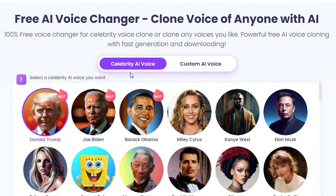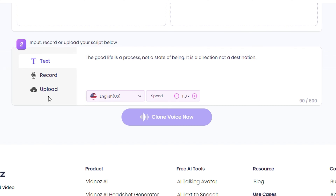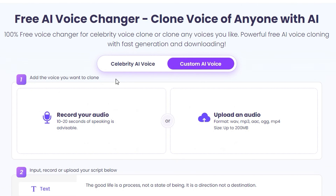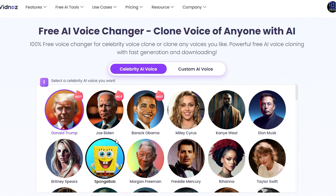You have two options: you can clone a celebrity AI voice, or you can record yourself — up to 20 seconds of you speaking — or you can upload an audio file of yourself. That's easy, and then you can just proceed below. But I'm gonna focus on the celebrity AI voices because these are pretty interesting.